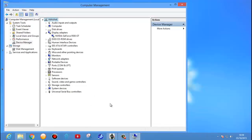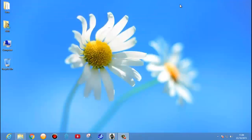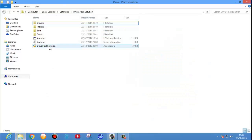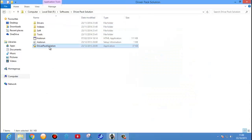If you are not able to install the driver or identify the driver from Device Manager, the next option is to use Driver Pack Solution. This is the best software — we can easily identify all the drivers in your system and install them easily. I will show you the software; you can download it from the internet. Double click it and click Yes.